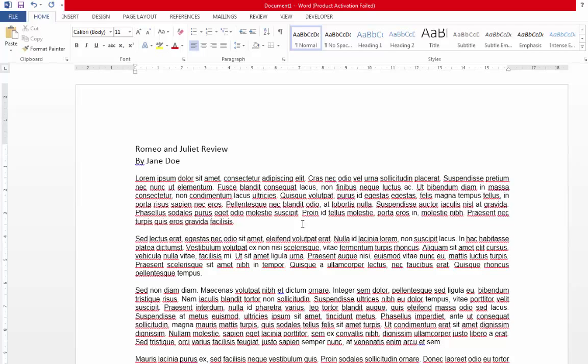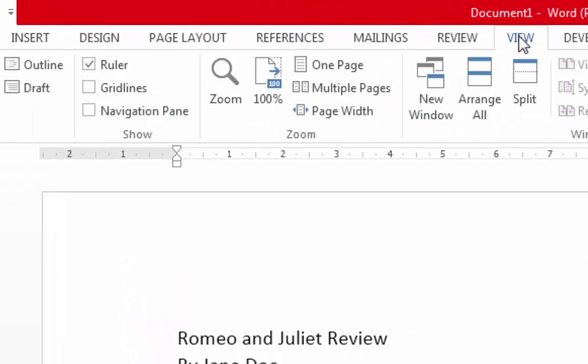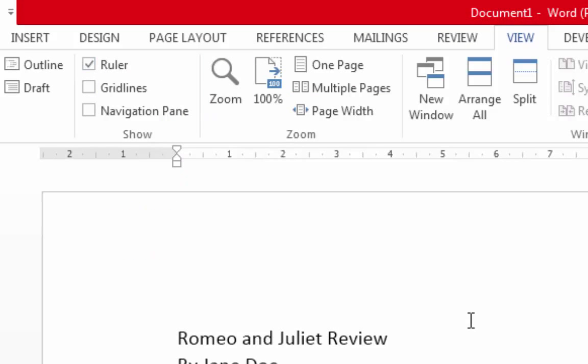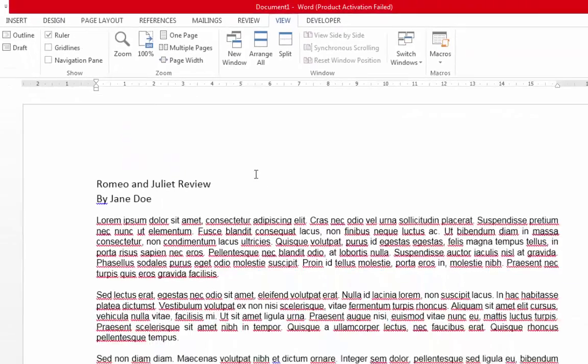One thing you might like to do is to indent the beginning of each paragraph. To do this, you'll need the ruler. If you can't see the ruler, go to the View tab and click on Ruler. Once you can see the ruler, select your text.